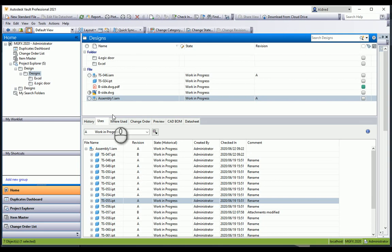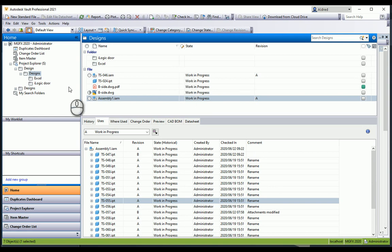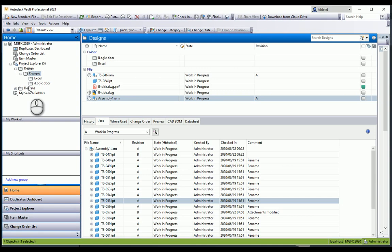What happens if you get an Excel spreadsheet or Word document or even an email, and you need to attach that to the assembly because it's all part of the job? You can drag and drop the Word document or whatever it is into the Vault.